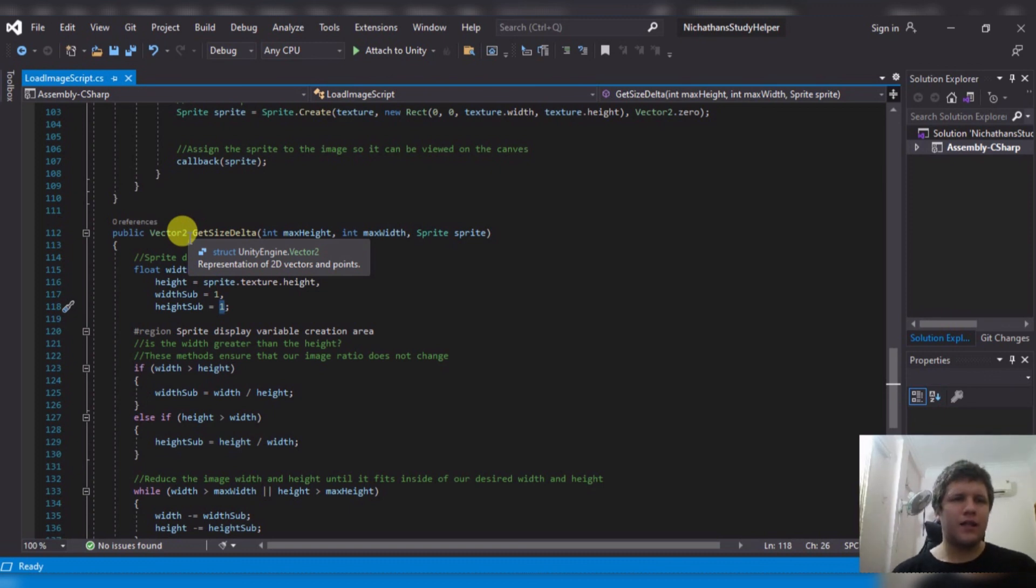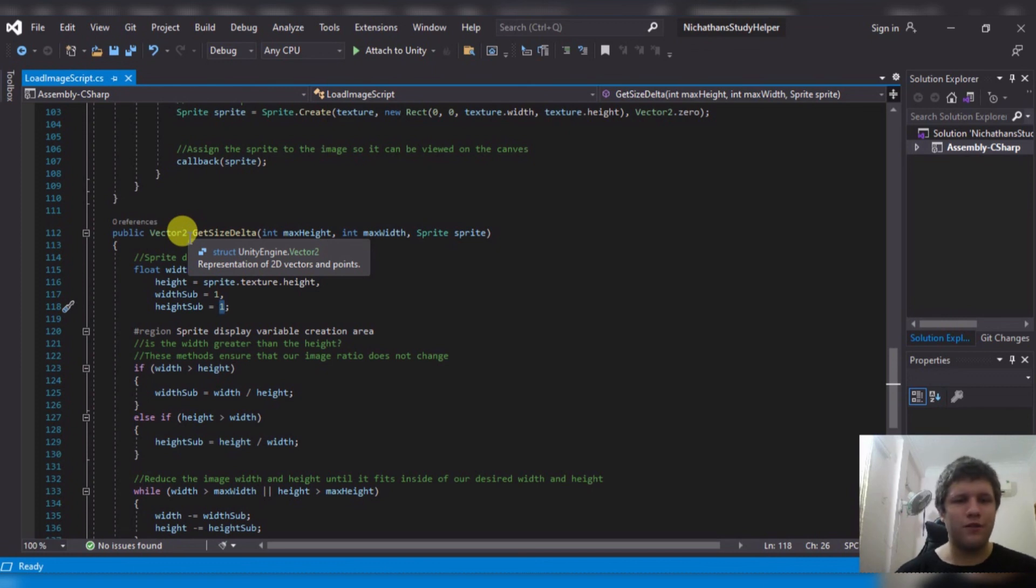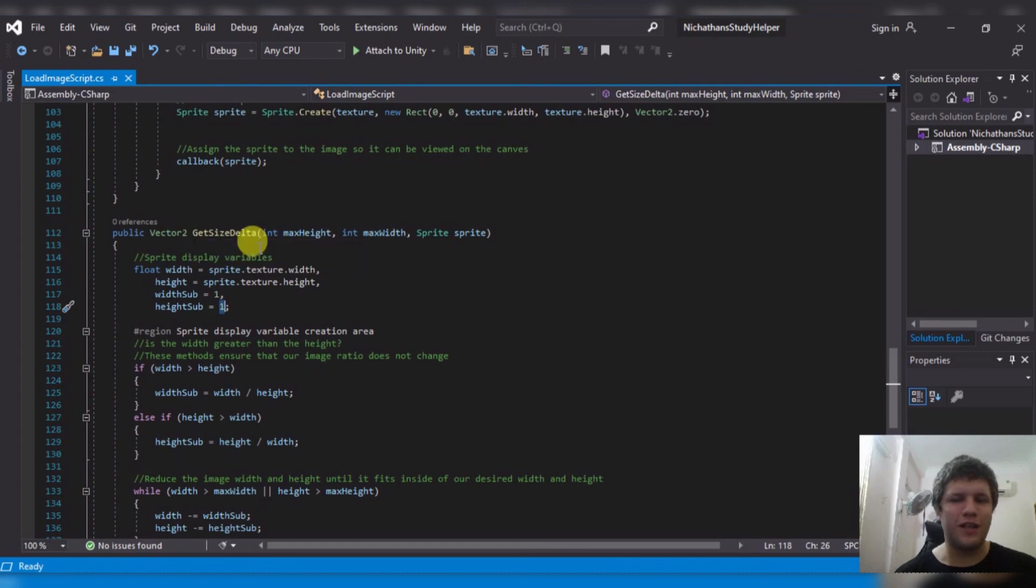And then you just say size delta equals load image script dot get size delta. And that's the description of how this works. I hope this helped you out. If you want to see more how-to videos on how to do things in Unity, please leave me a comment. If you have tips or suggestions or anything like that, I look forward to seeing your comments as well. But thank you for watching and goodbye.